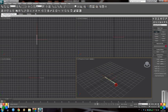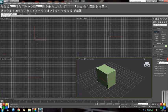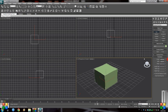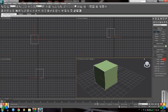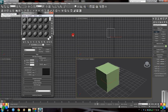We'll start out with a box. Going to make it 100cm square. And pick up your Material Editor.